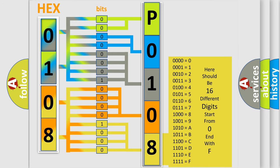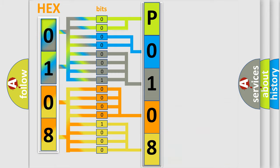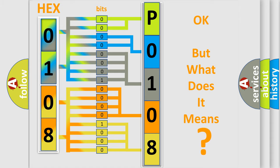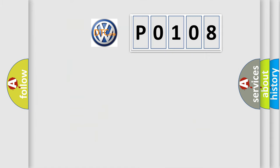We now know in what way the diagnostic tool translates the received information into a more comprehensible format. The number itself does not make sense to us if we cannot assign information about what it actually expresses. So, what does the Diagnostic Trouble Code P0108 interpret specifically for Volkswagen car manufacturers?